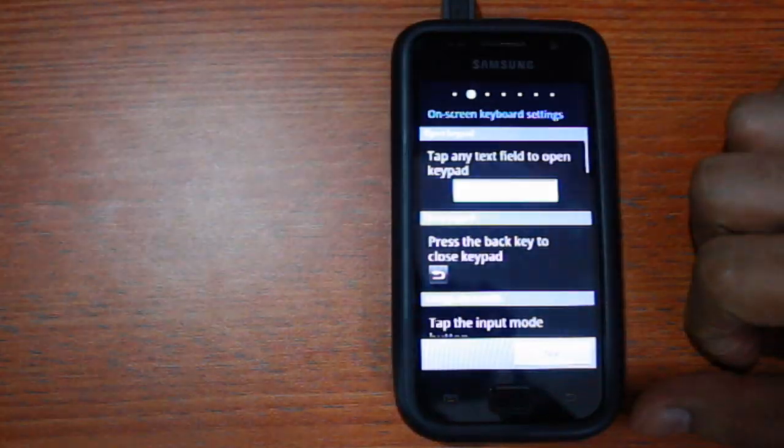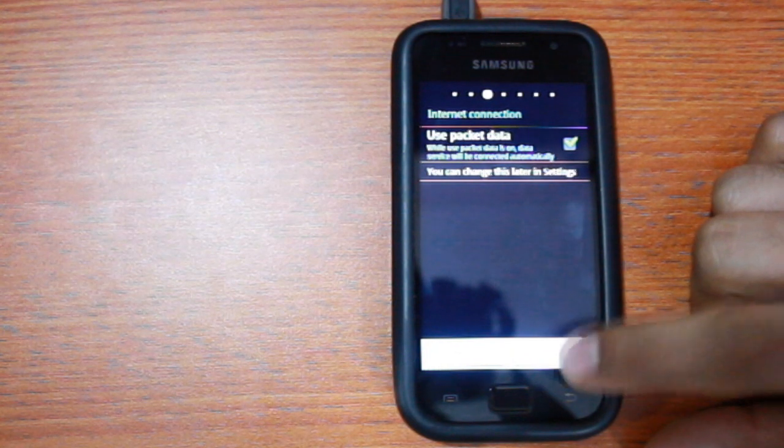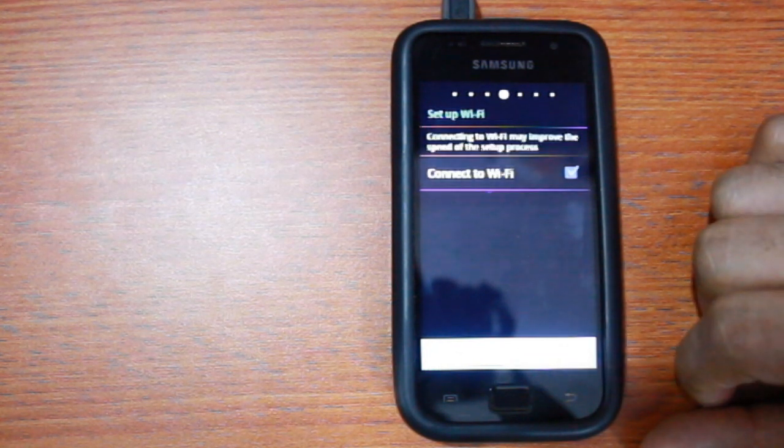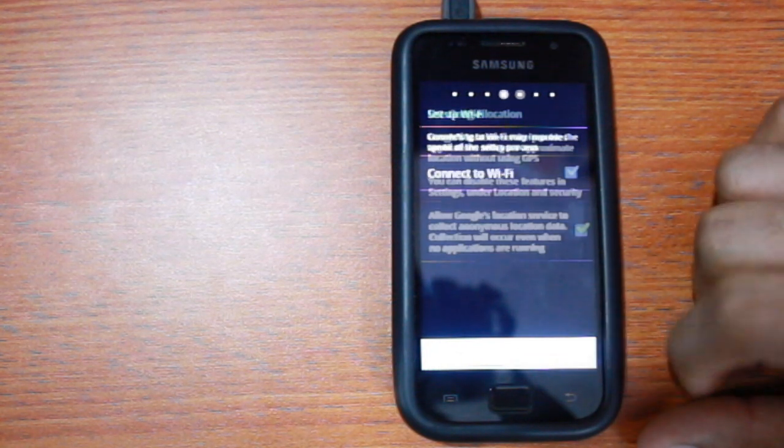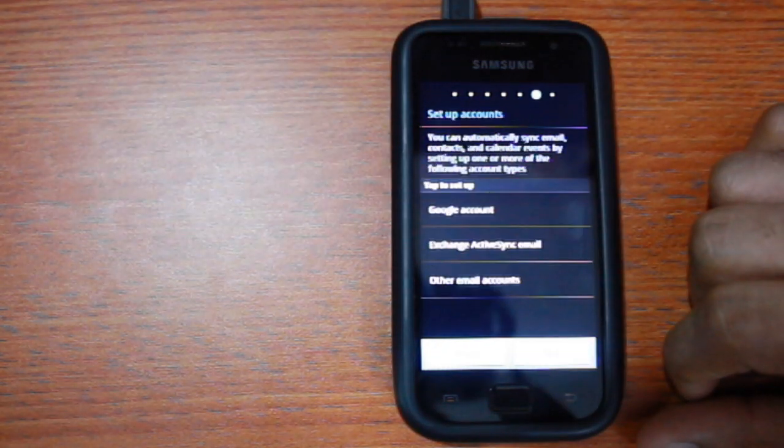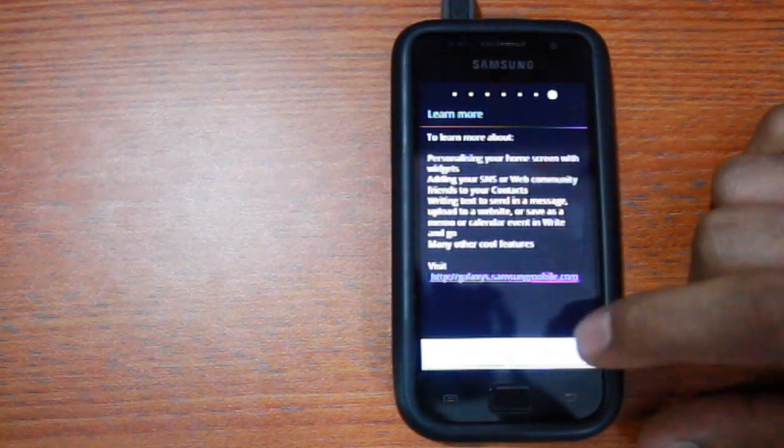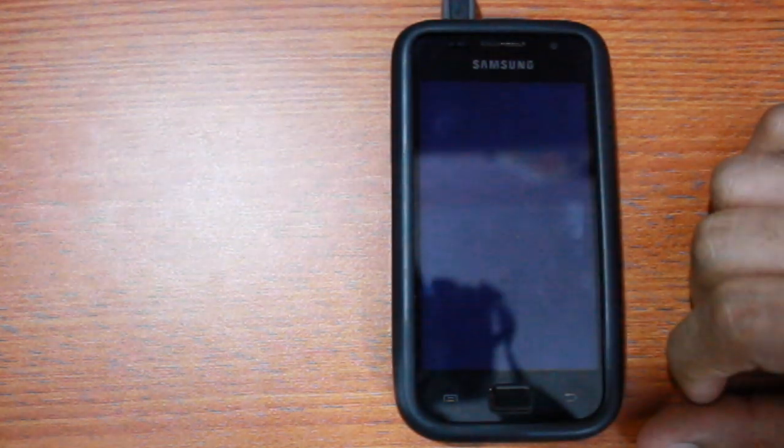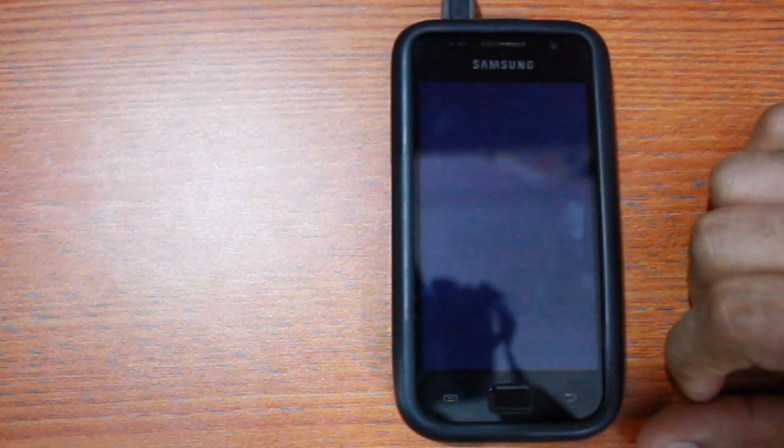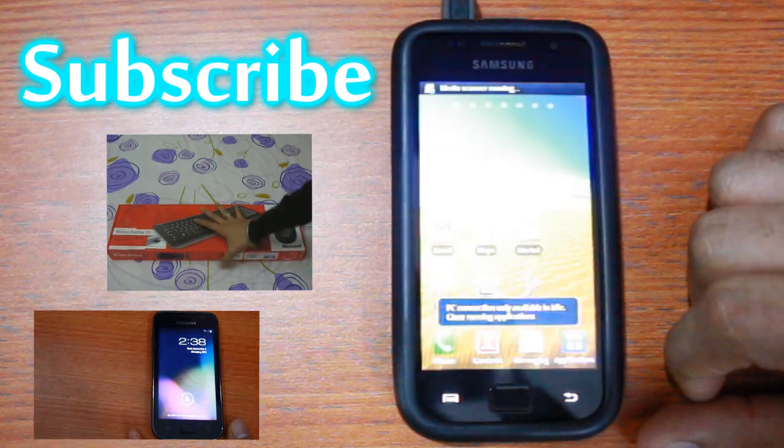Welcome to Gingerbread 2.3.4 KPE. You should now be able to restore your backups and enjoy the most stable ROM for your device. I hope this video will be useful to you. Please hit like if it was and don't forget to subscribe. Thank you.